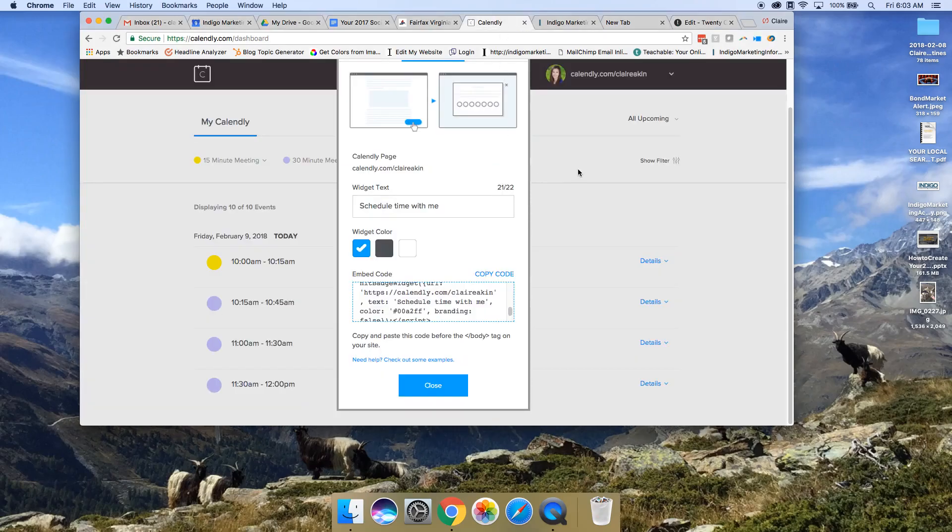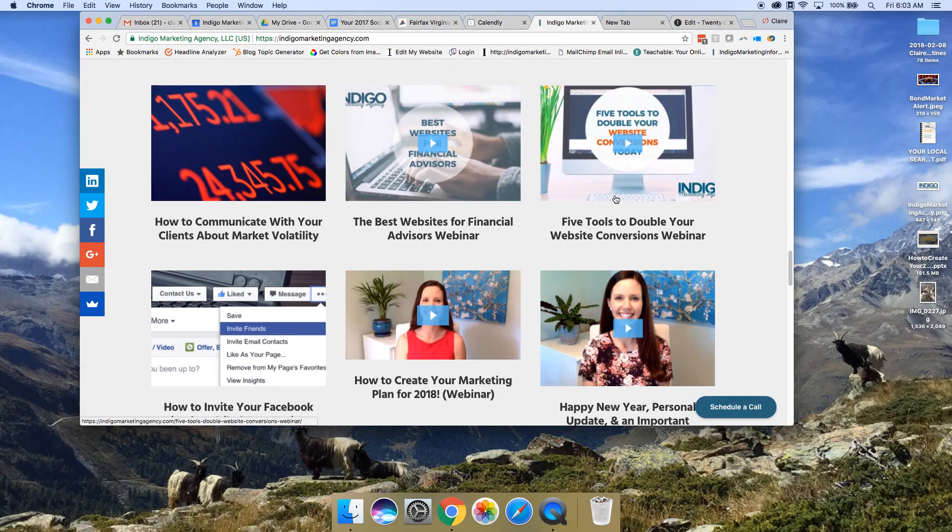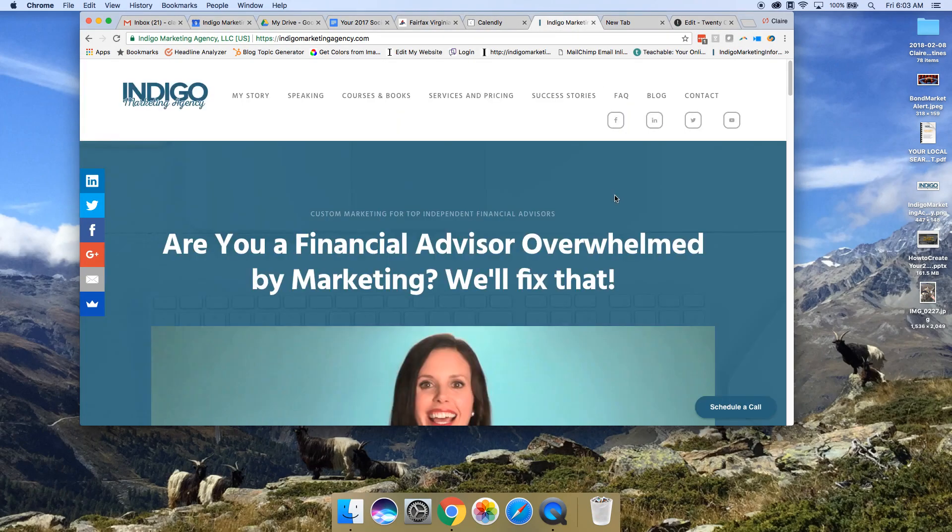Hi there. Today we're going to talk about how to add Calendly to your website as a pop-up button.